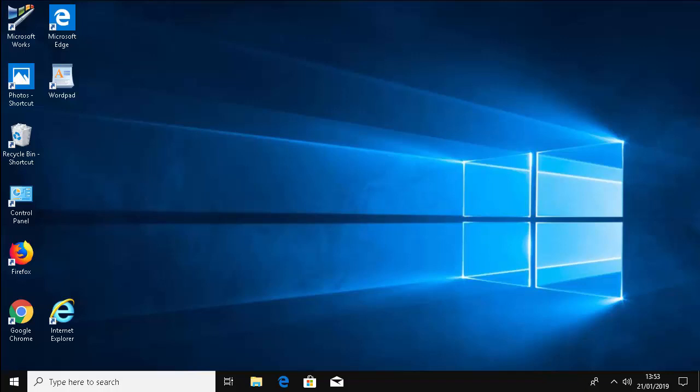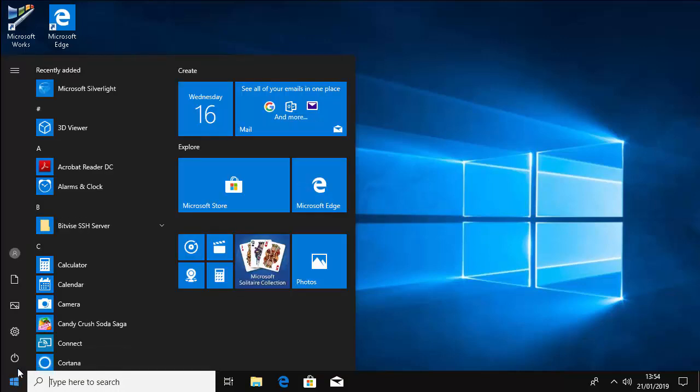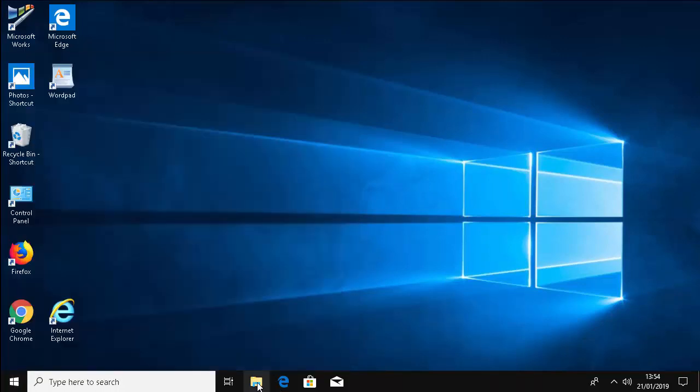But if you're used to a single click, here's what you do. First of all, click the yellow folder down the bottom of the screen here. If you don't have a yellow folder here, left click the Start menu and click this folder here. Either way will work.